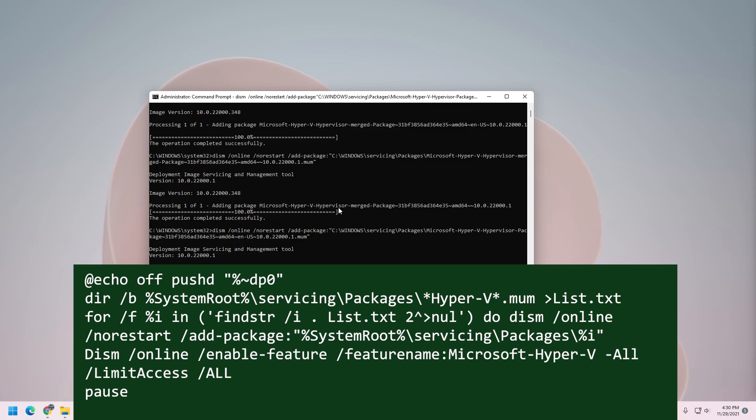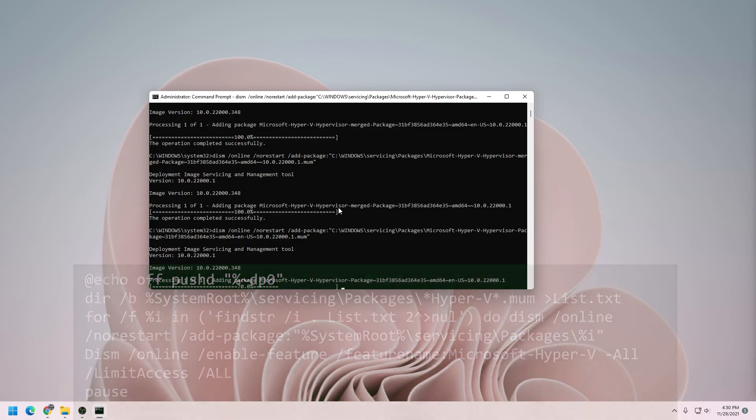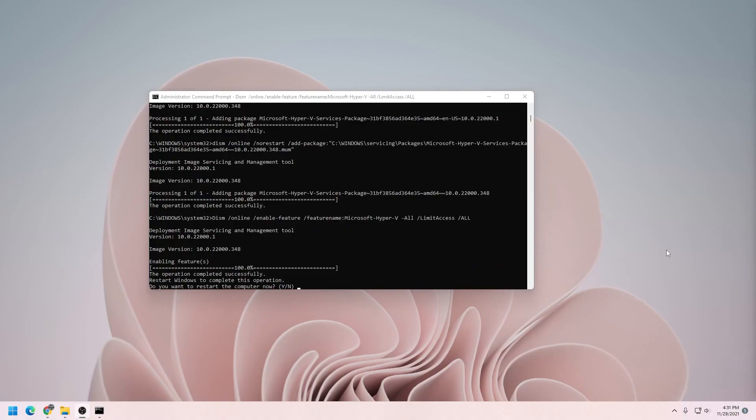And once it's complete, it'll ask you to restart. Okay, you can see the operation was successfully completed now. So if you just hit Y on the keyboard, it's going to go ahead and restart your computer.